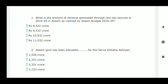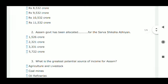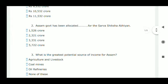Question number two: Assam government has been allocated how much for the Sarva Shiksha Vision? They have allocated 2321 crore, so option B is correct.